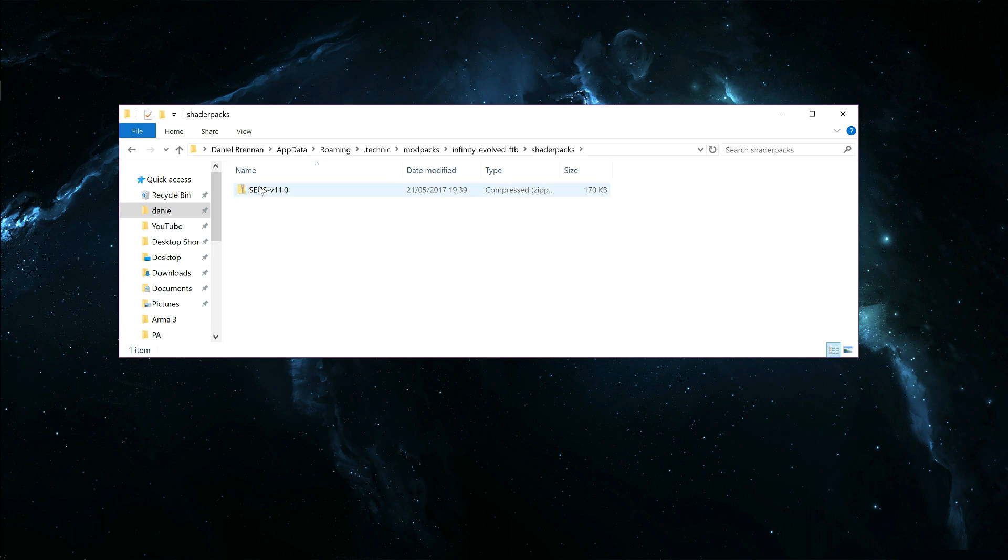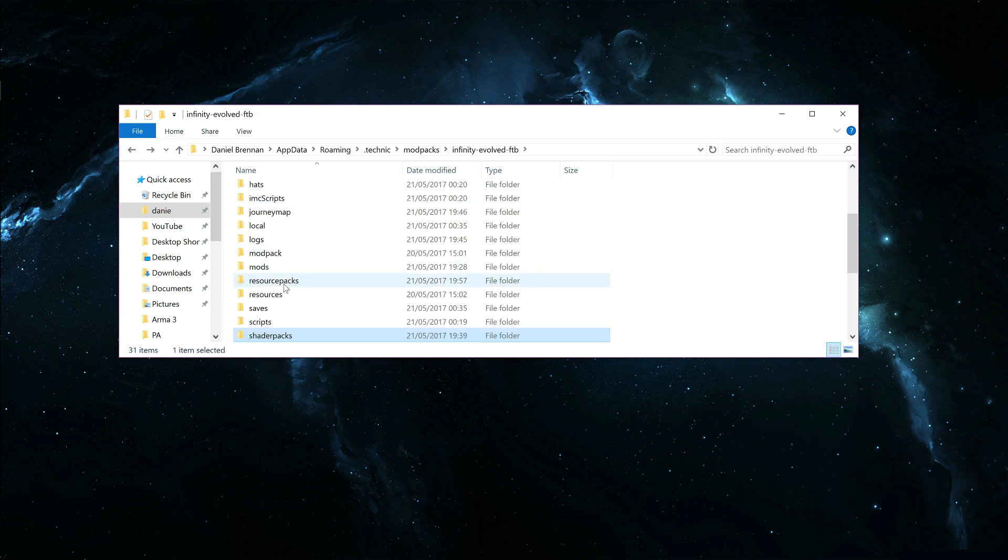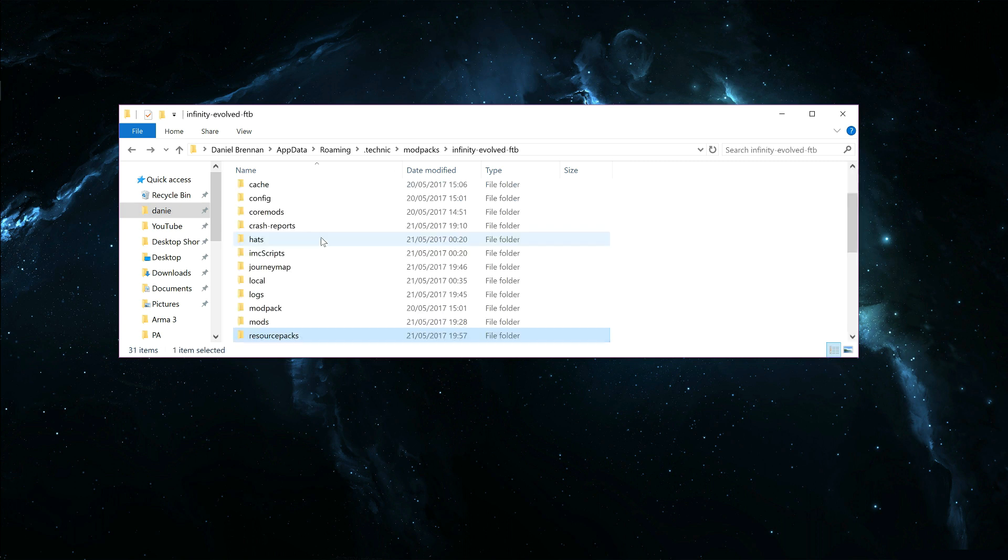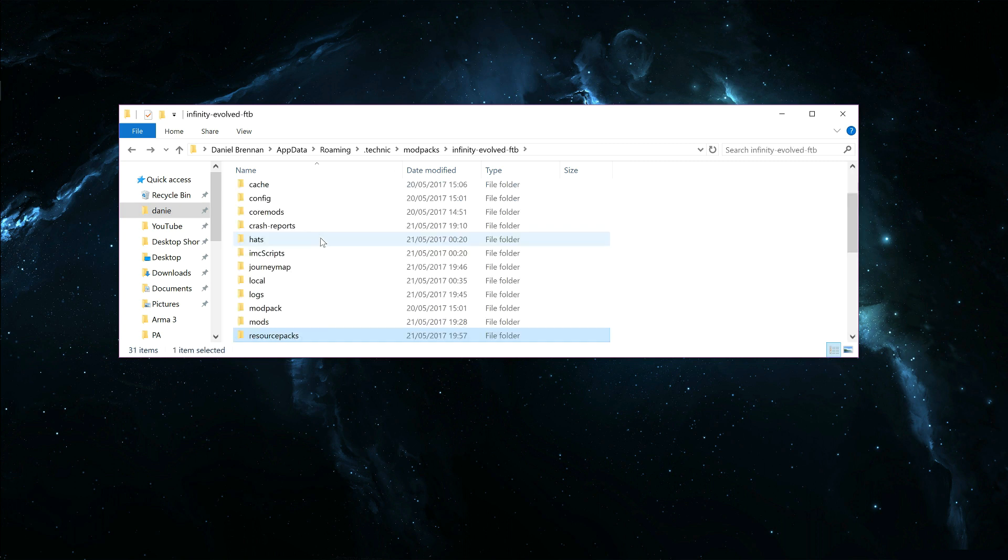And you will put your shader files into that as a zip. The zip file you see here from SUS. And I've got my resource packs. I've got R3D, and I'm using R3D Smooth. You get two types, and I find smooth better.